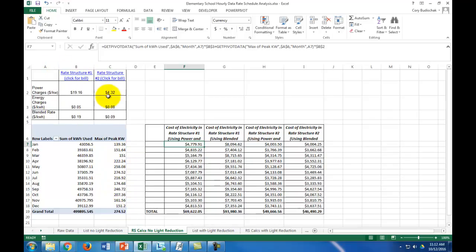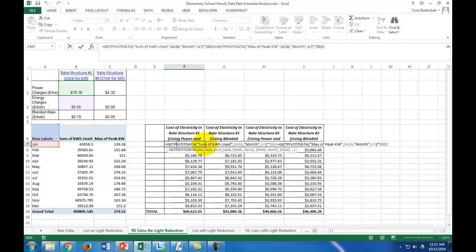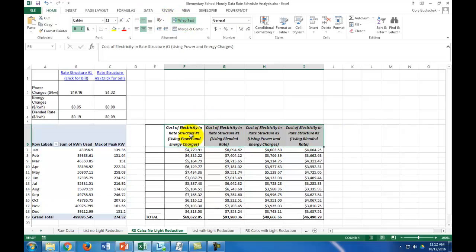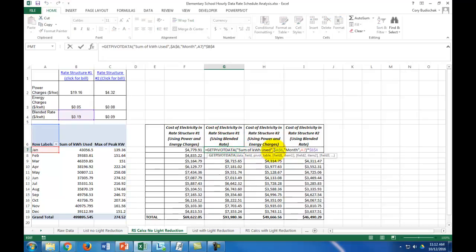Here are the results of our two rate structures, which were covered in the previous video. The cost of electricity in the given rate structure is simply the sum of the kilowatt hours used from the pivot table for the given month — January here — times the energy charges, and then the max of the peak kilowatts times the power charges. That's using the power and energy charges. If we use the blended rate, all we're doing is the sum of kilowatt hours used times the blended rate.